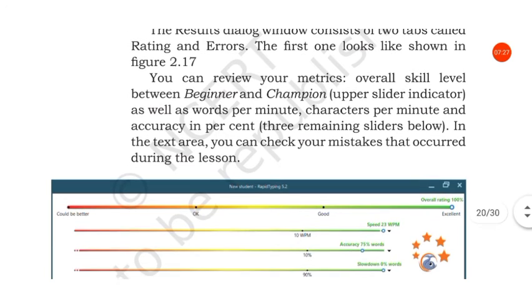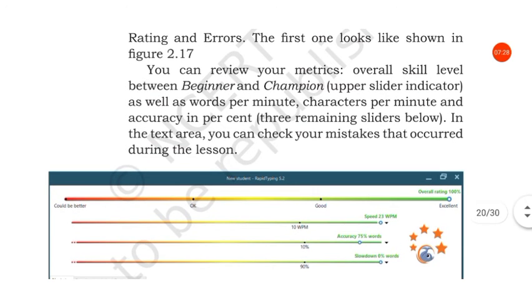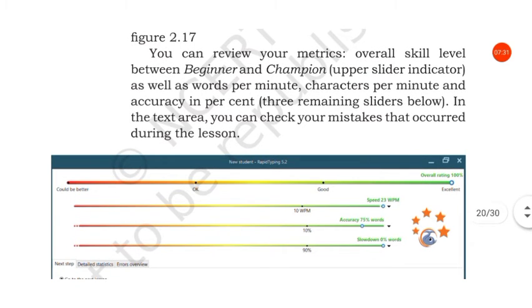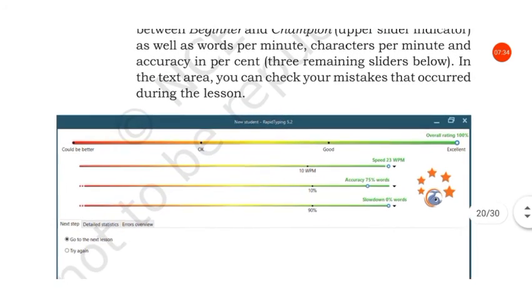In the three remaining sliders below, in the text area you can check your mistakes that occur during the lesson.